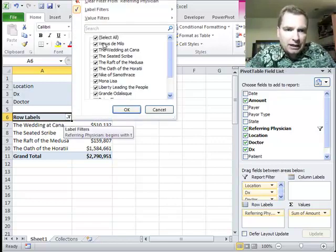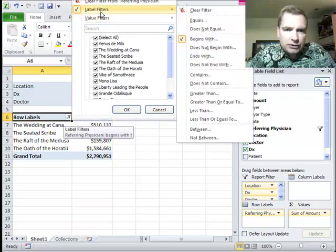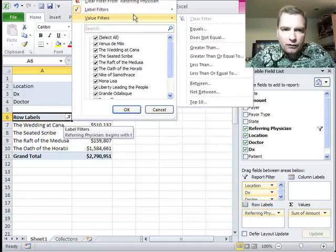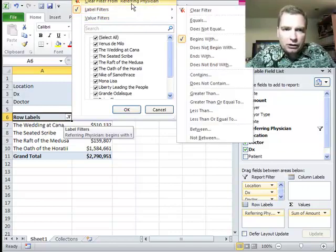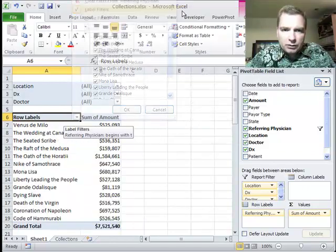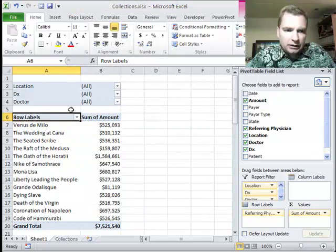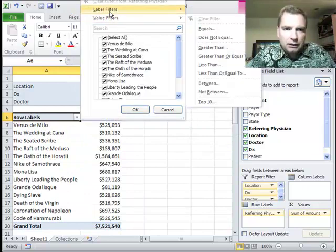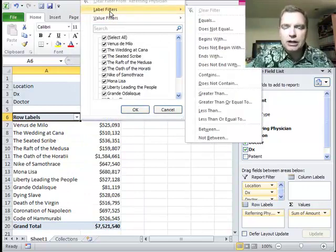If we come back and look at label filters again, you can clear the filter here or here. So we'll clear it from there and then let's come back and look at label filters.